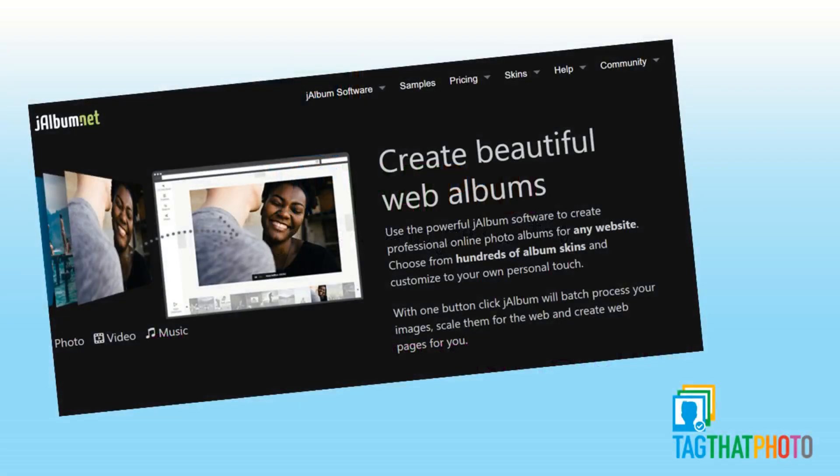Like Tag That Photo, J-Album shares a commitment to provide metadata cross compatibility and user privacy.